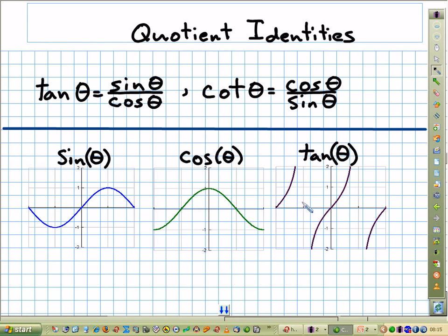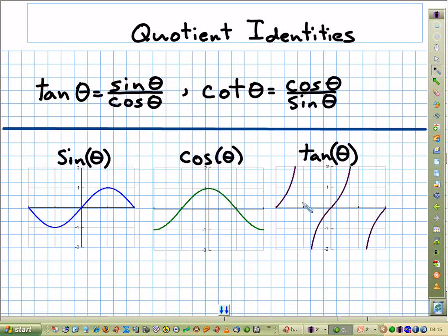Think back when we were in pre-calculus studying odd and even functions. If you look at sine here, do you remember classifying sine as either an odd or even function? What would it be, you think?